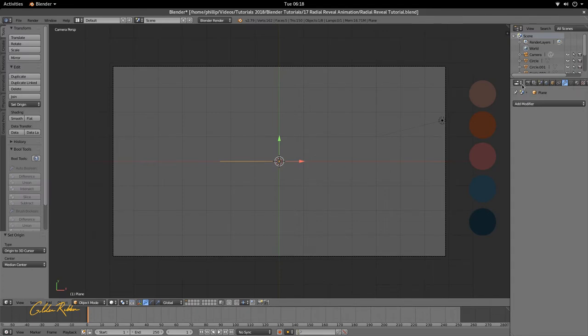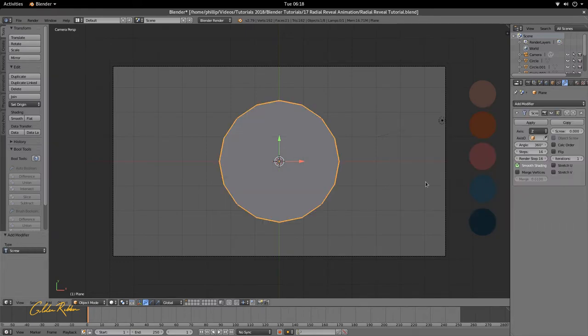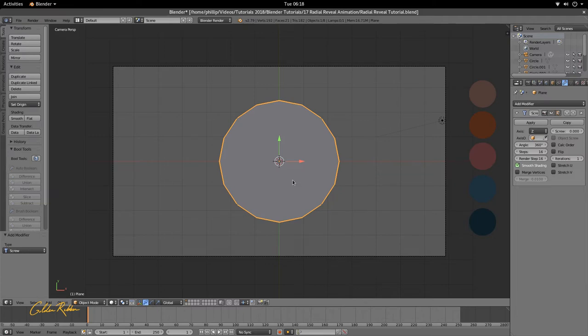In the properties editor, we're going to go to this wrench right here, which is your modifier panel. We're going to add modifier and we're going to add this screw modifier. And we can see already that we have a nice circle here.